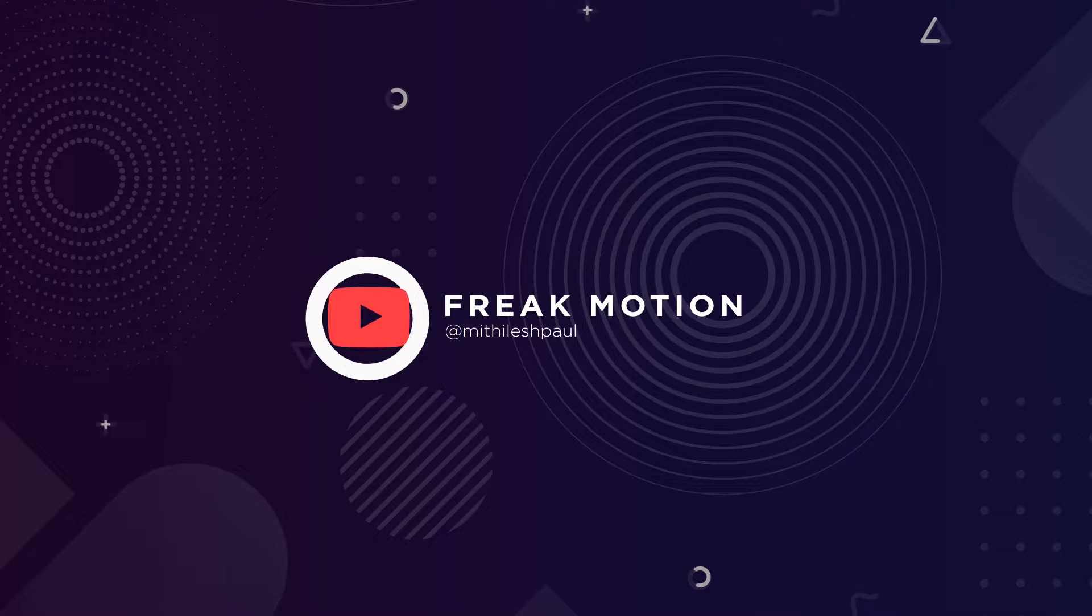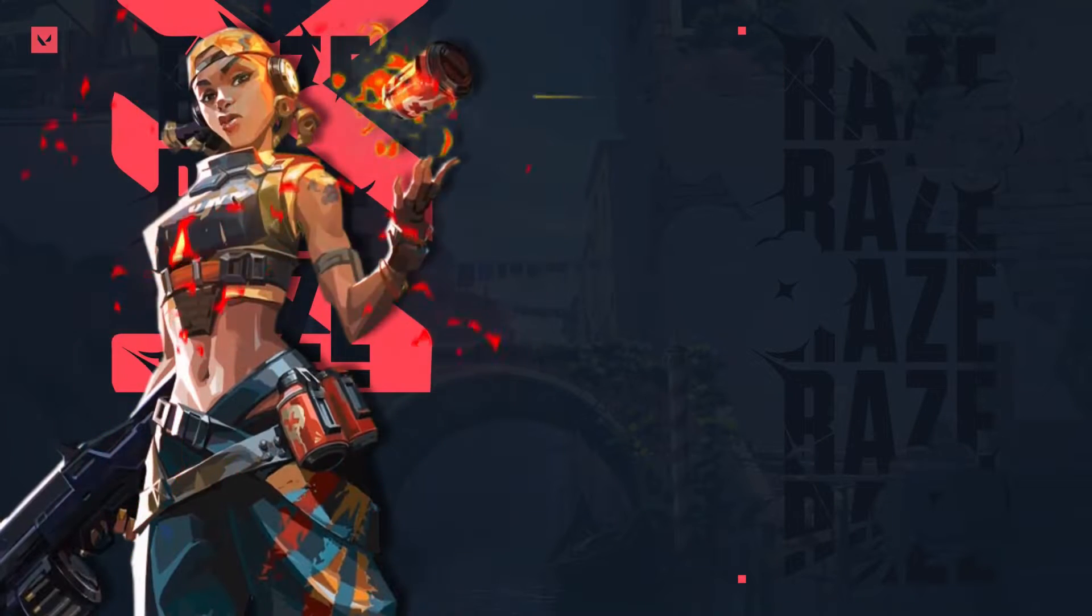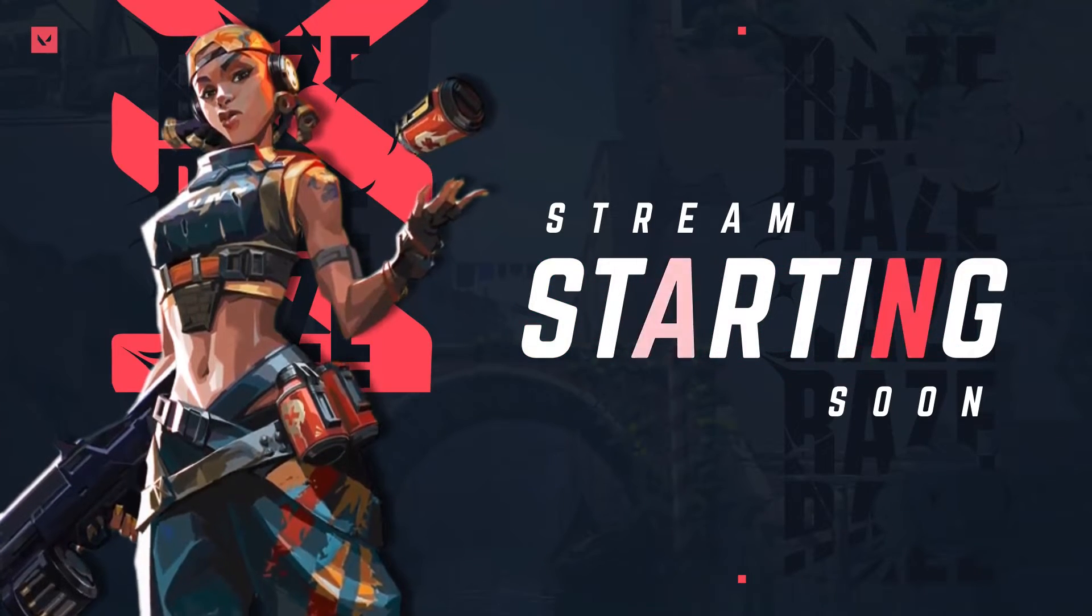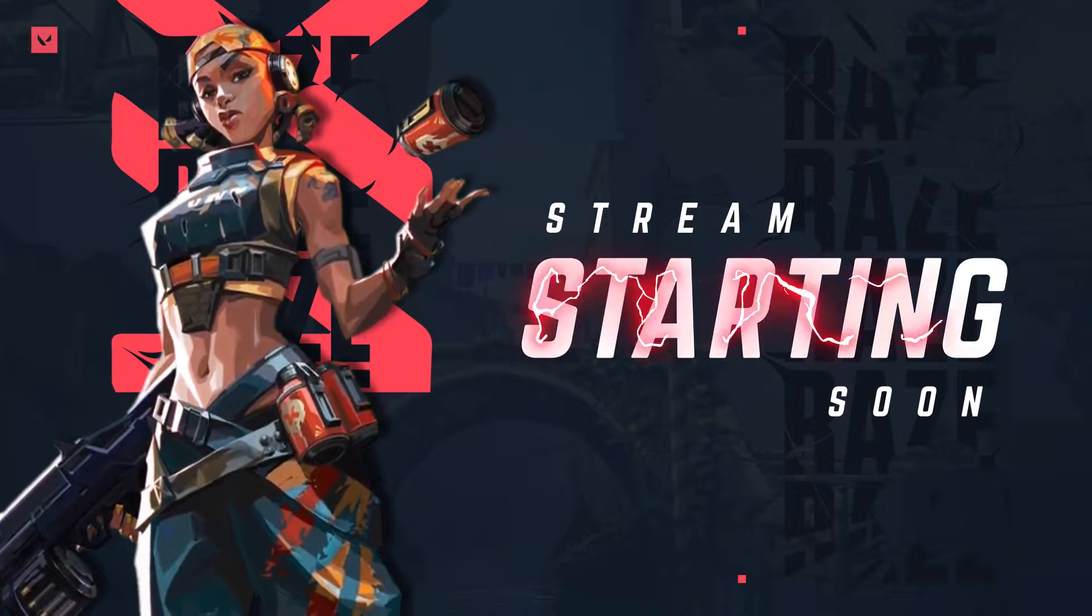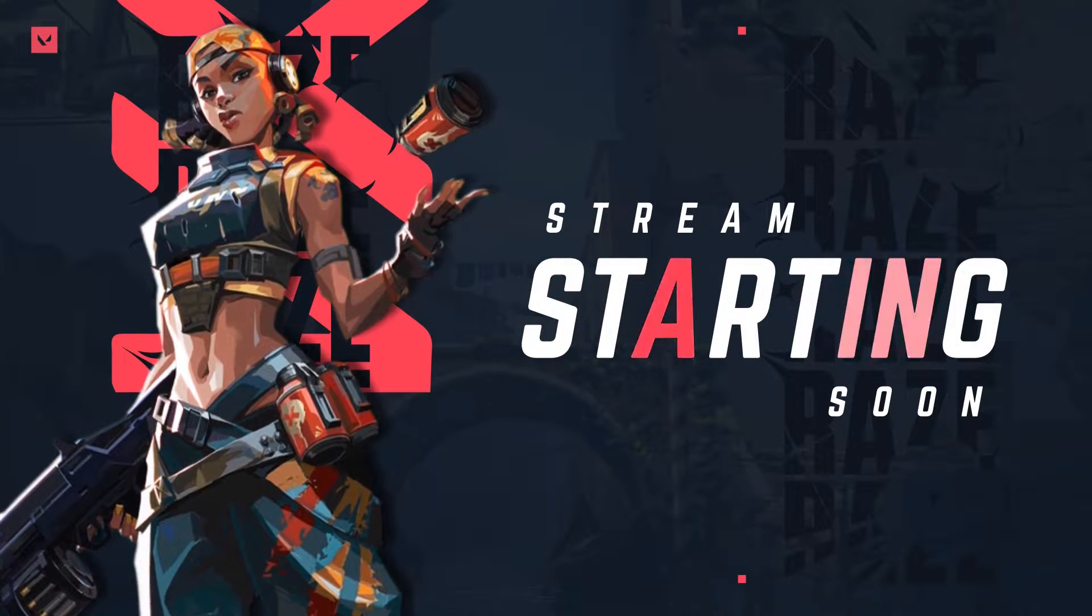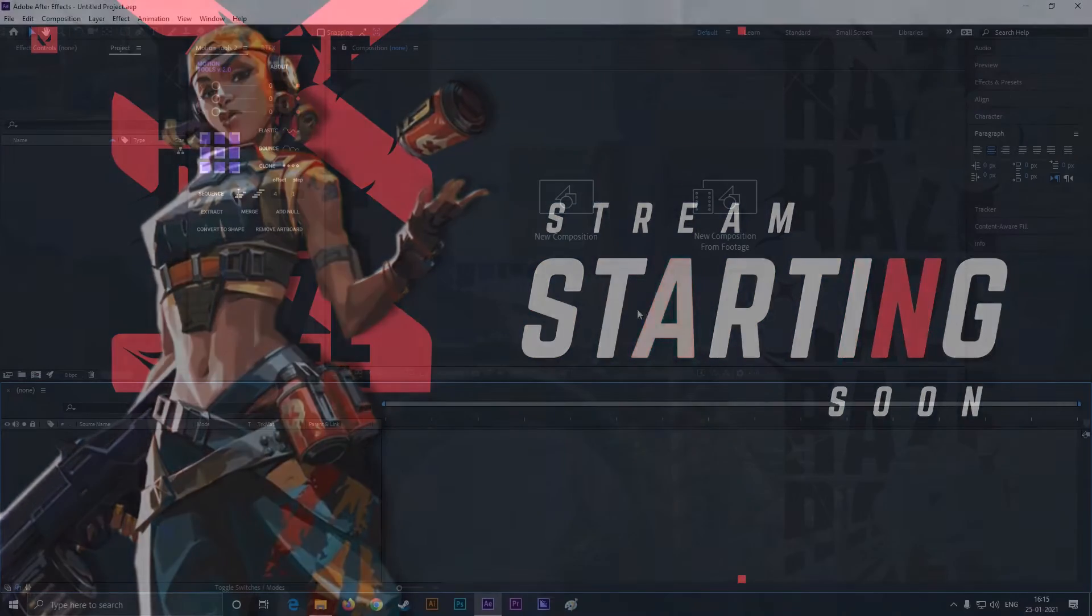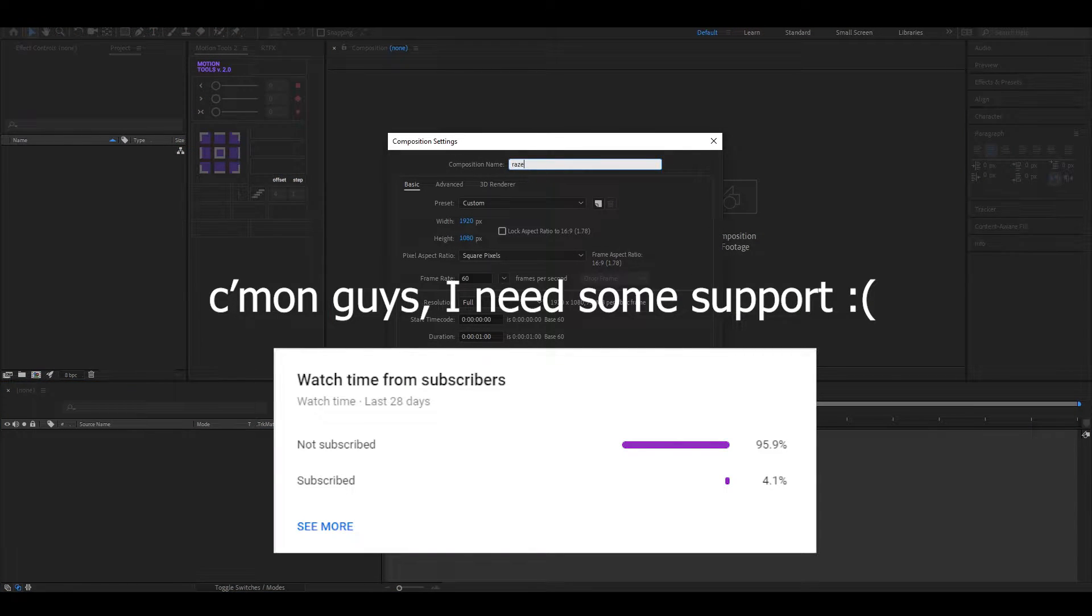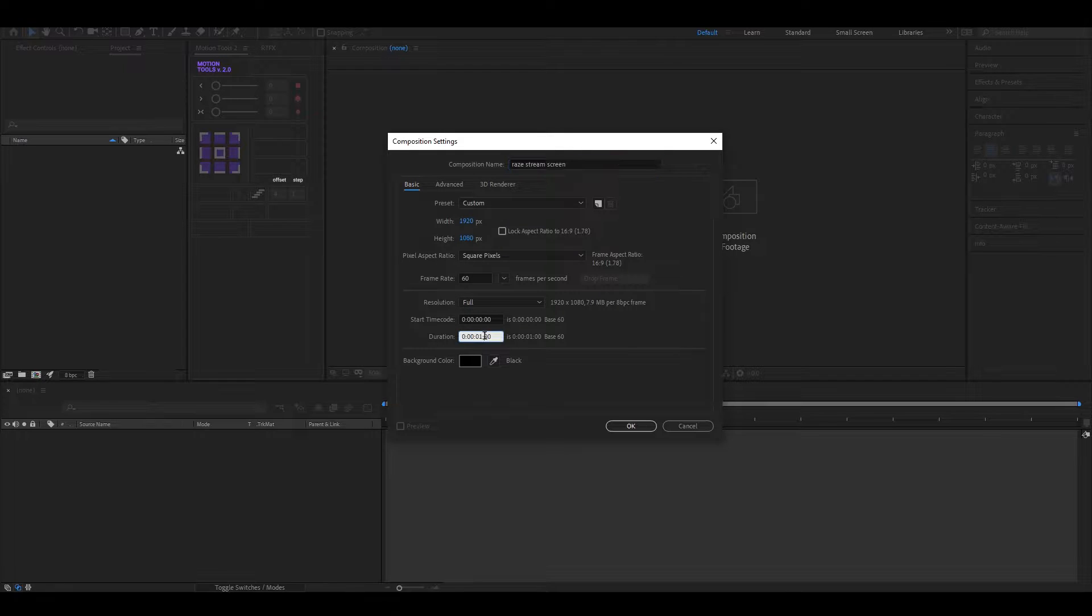Hey guys, welcome to Freak Motion. Today we are going to create this. There are lots of guys who want me to create something like this. Alright, let's create a composition with the same settings as usual. Name it whatever you want, also change the duration to 10 seconds.